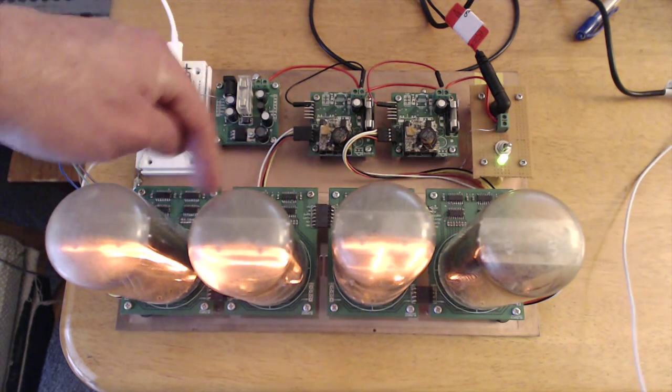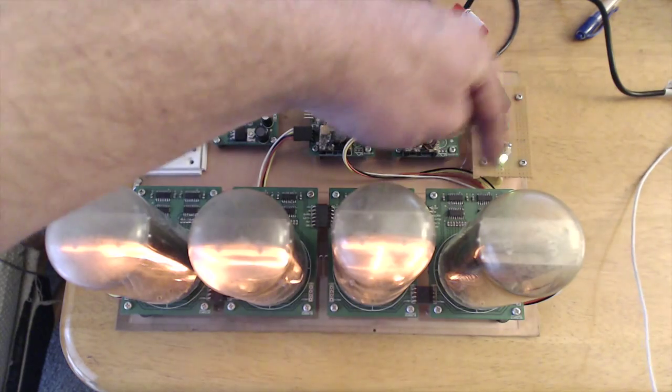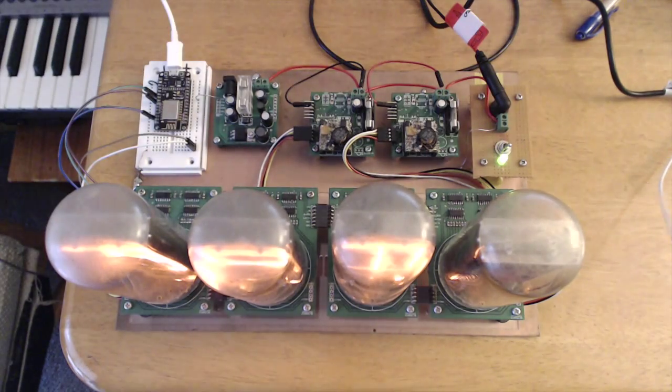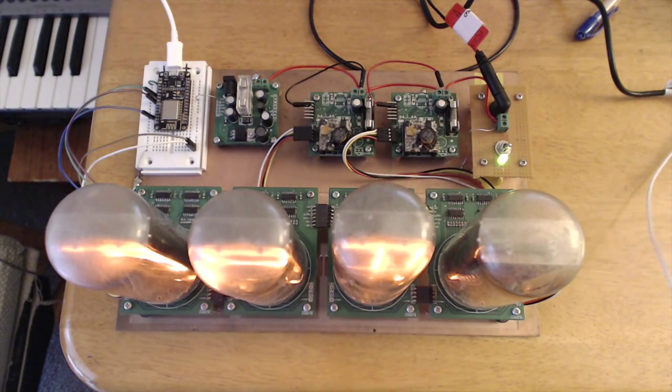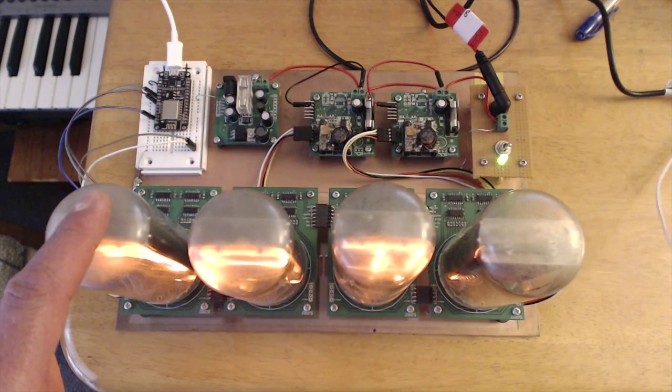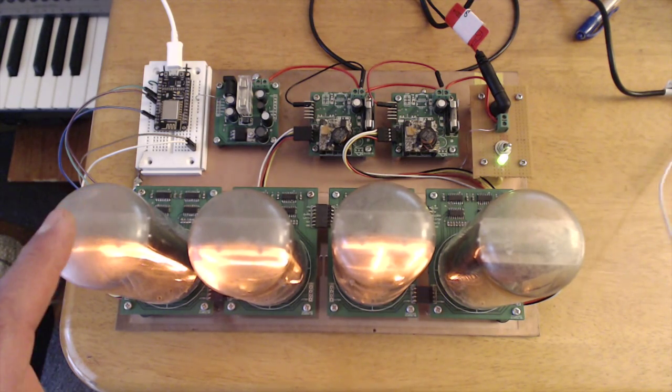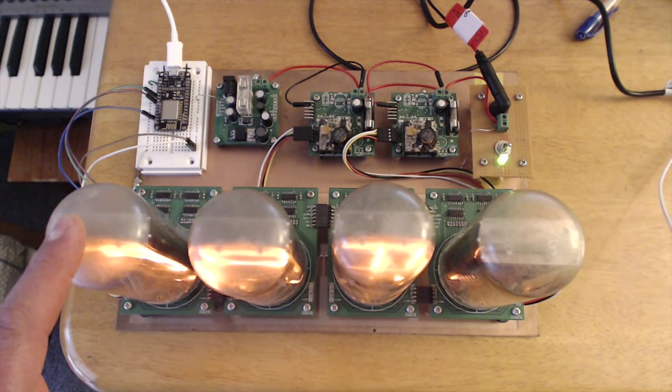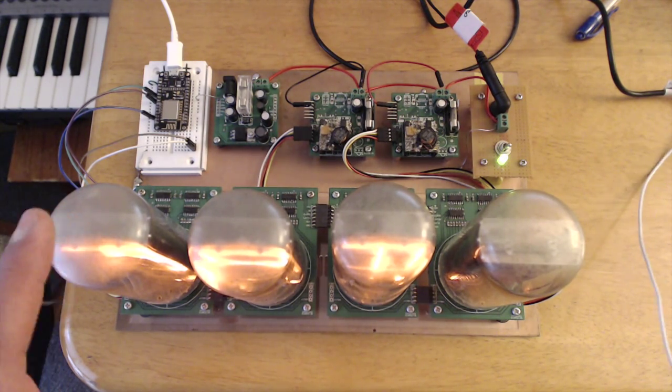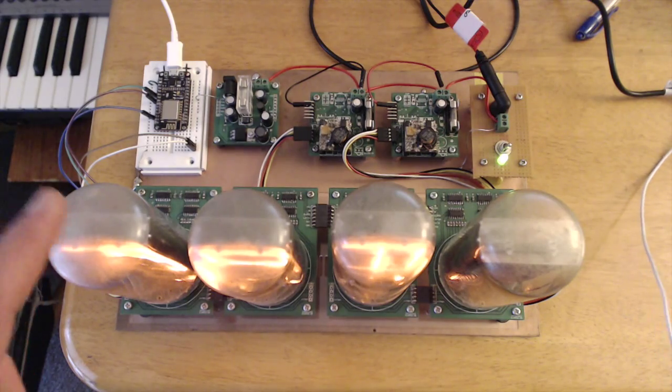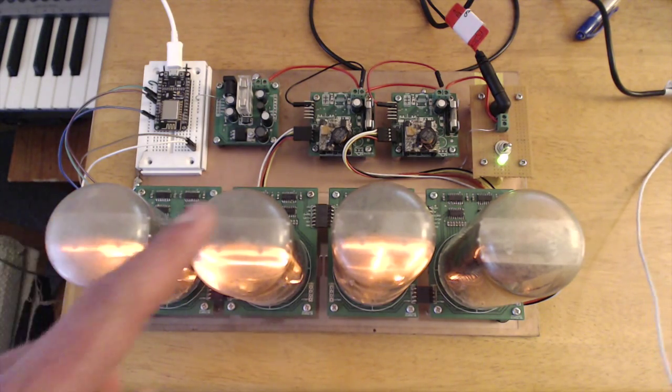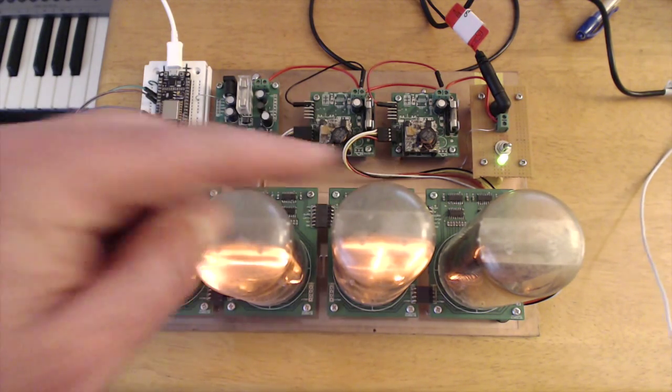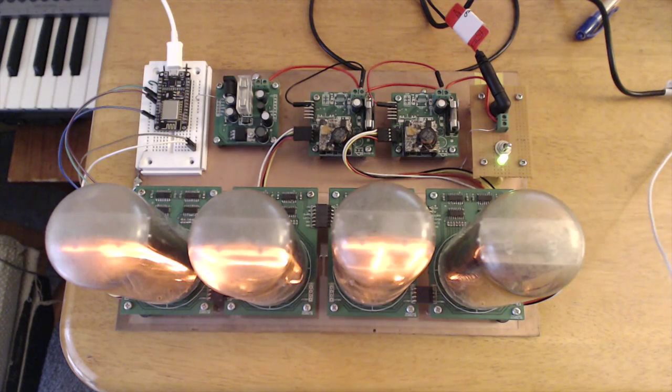In this video we have got eight shift register ICs for a total of 64 outputs in order to drive the individual segments on this B7971 display. So each display basically gets 16 of these outputs.